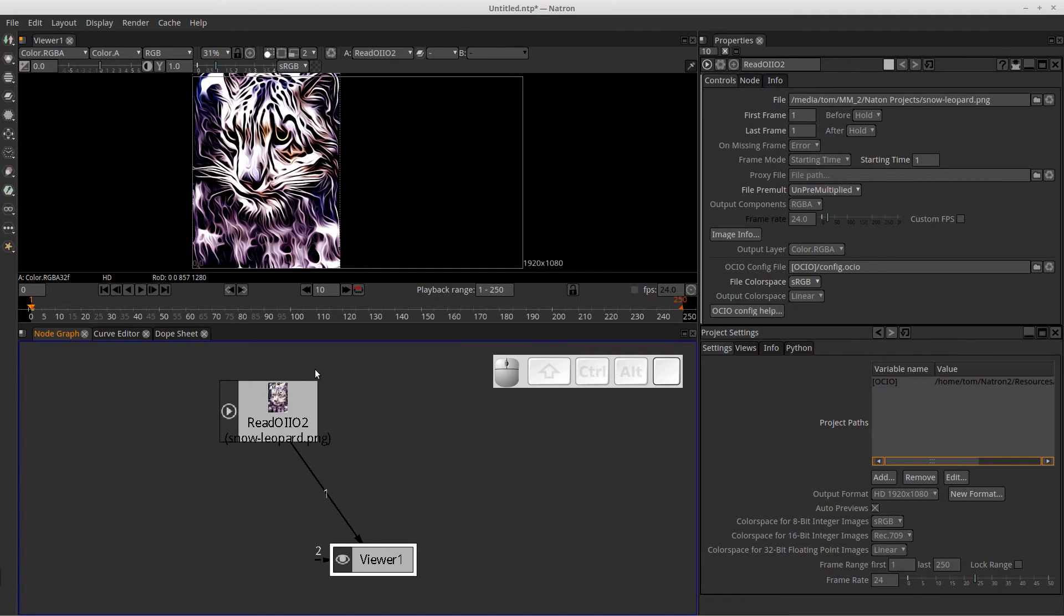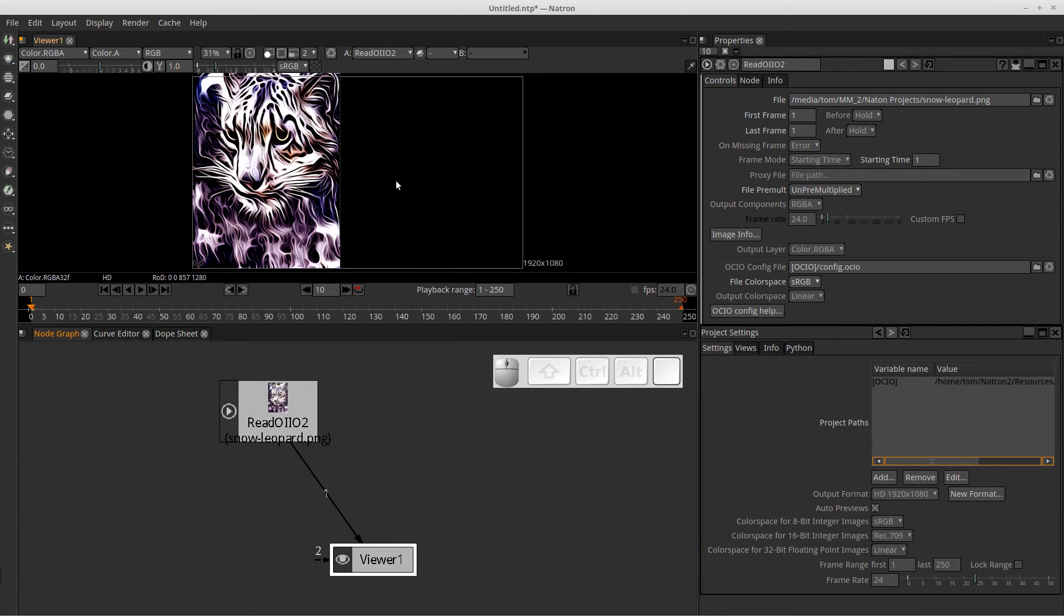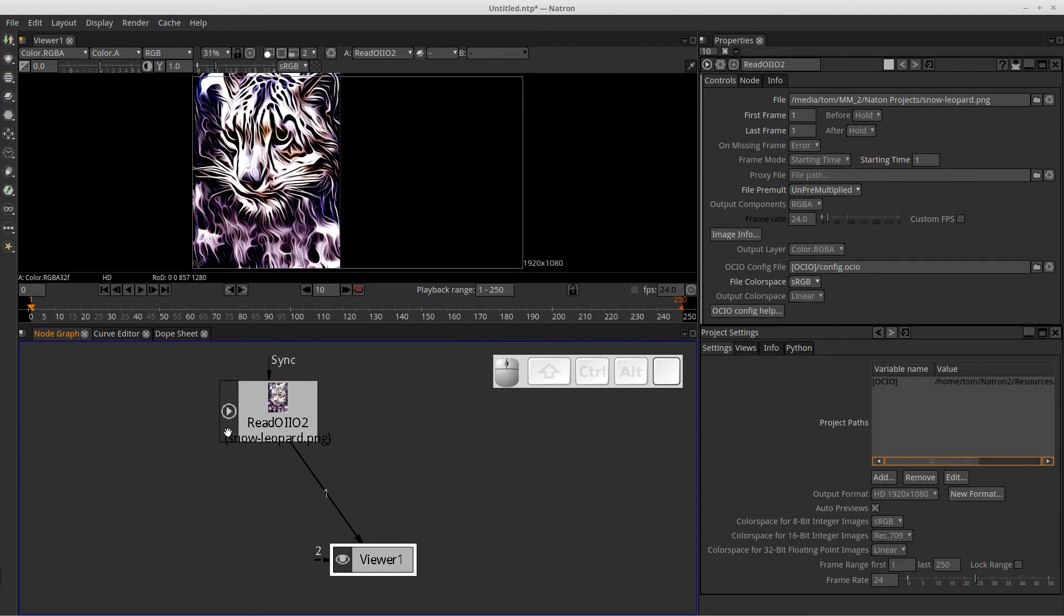So now there's a process flow in that I'm loading the image with the read node. And then that image information is going to flow in the direction of the arrow down to the viewer node so that I can actually see it. So each node you can think of as basically a small little engine that's going to manipulate or process the data in some way.